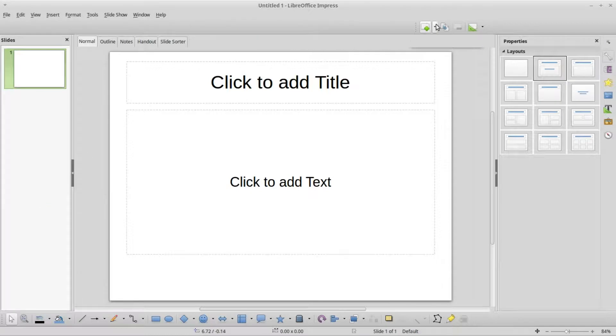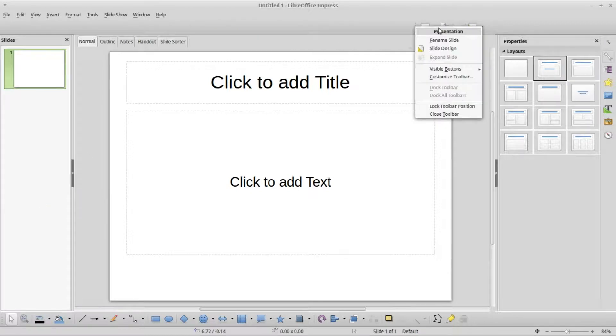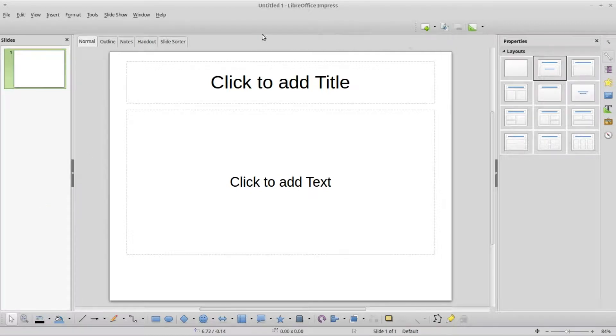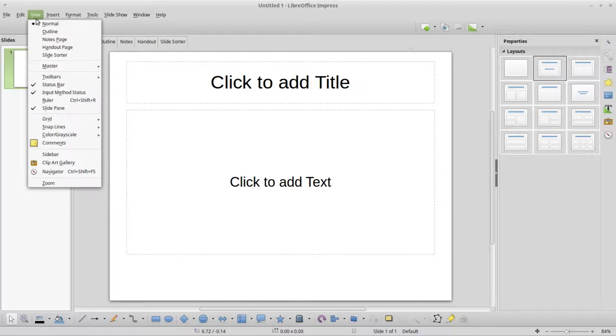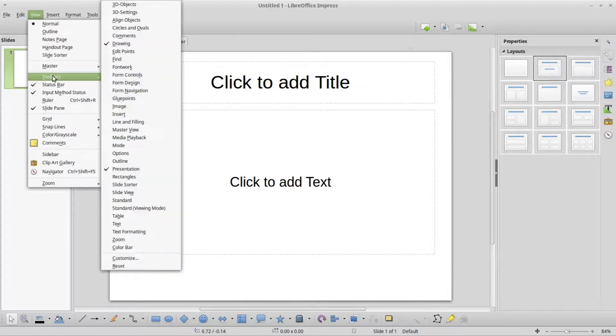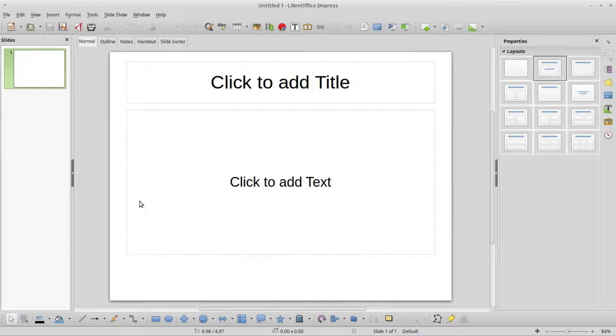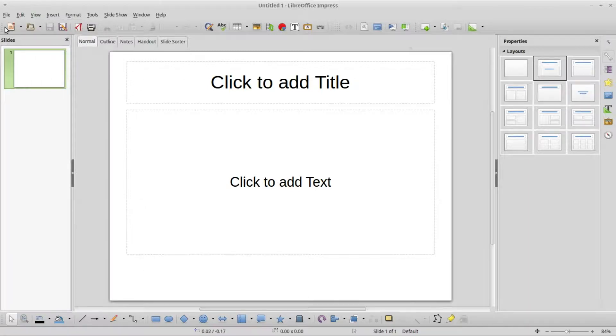We still see the presentation toolbar, but our standard toolbar is missing, actually just turned off. We're going to view toolbars and turn back on the standard toolbar, and it's back.